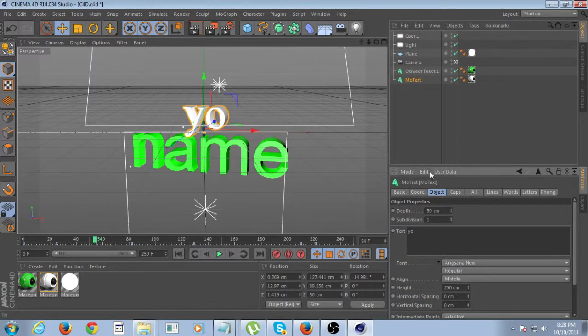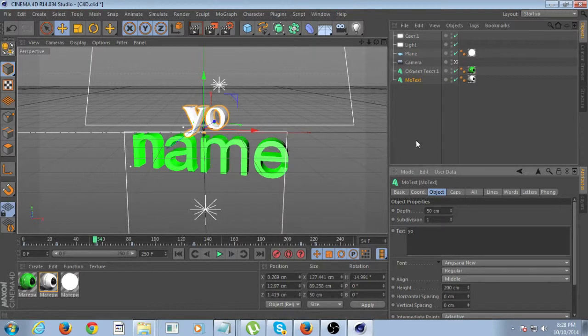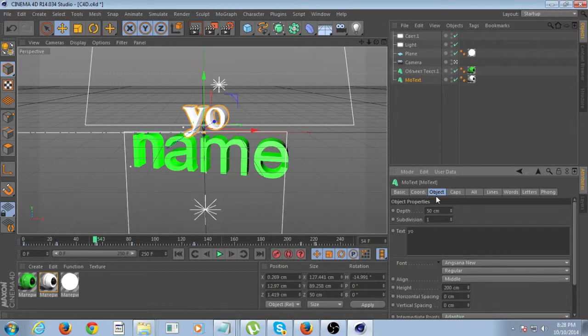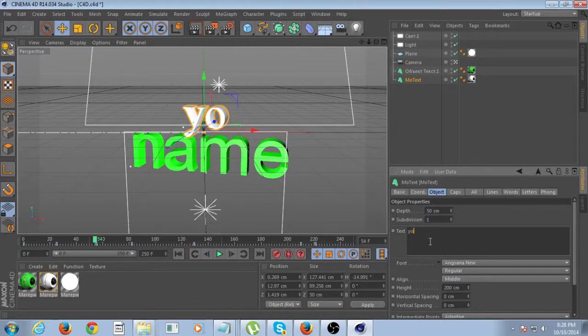You want to click on it and you want to go to Object. Go down where it says Mo Edit User Data. That's at the bottom, the bottom left hand, bottom right hand corner.